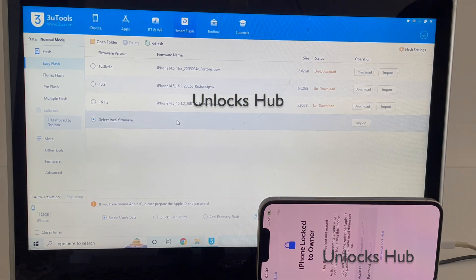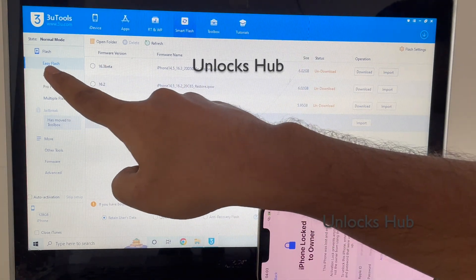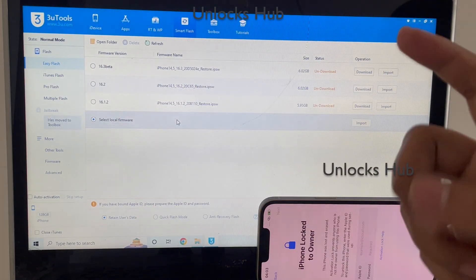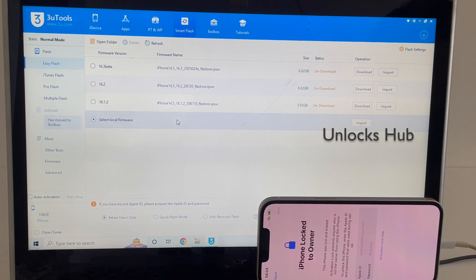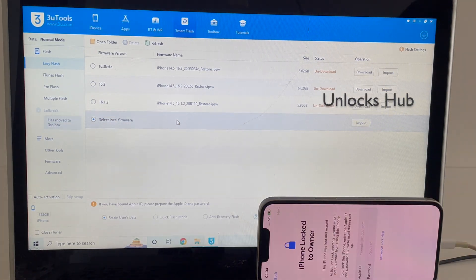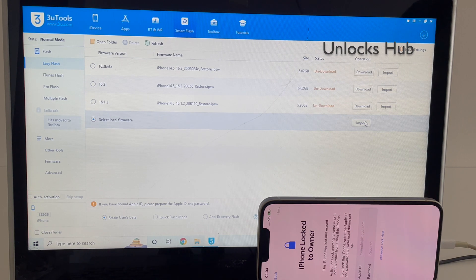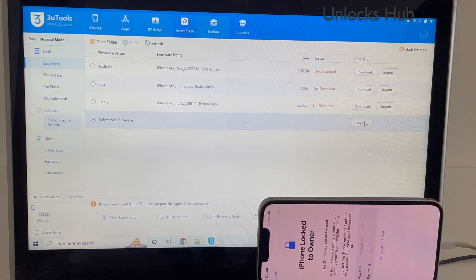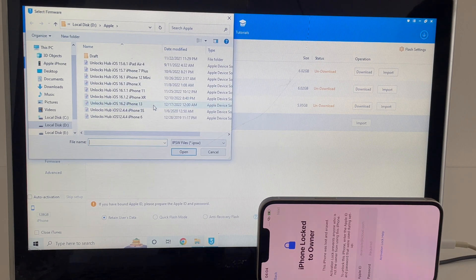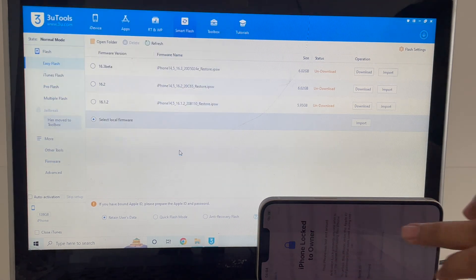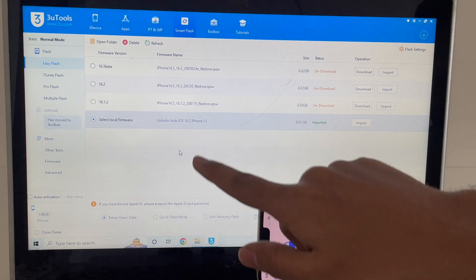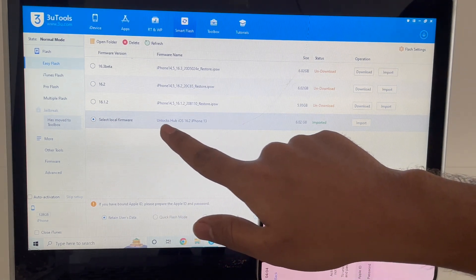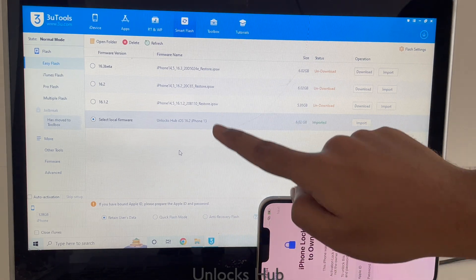Once you click on select local firmware, I will be showing you how to do this the easy way. This is the easy flash method. Do watch the other videos to see how to do it on Pro Flash and using DFU mode. Click on import firmware option here and select the Unlocks Hub i16.2 firmware. You can see it says selected local firmware is Unlocks Hub i16.2 iPhone 13.